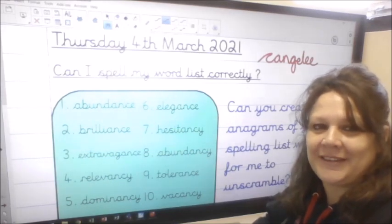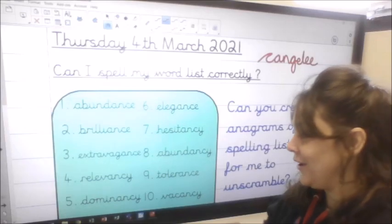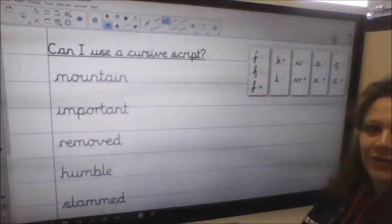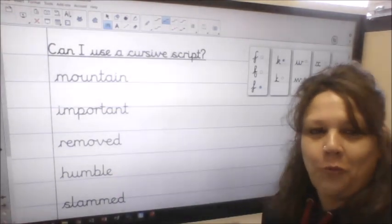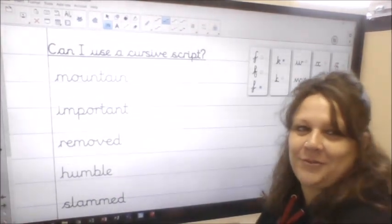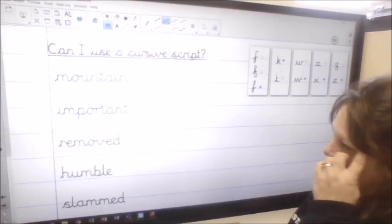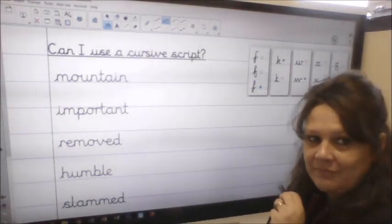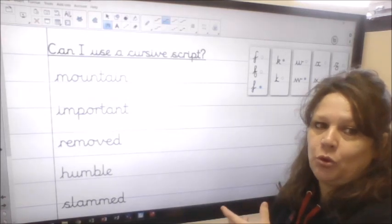Have fun Year 6, pause the video. Okay, seeing lots of interesting anagrams of your word list words this morning. Now we're going to move on to our handwriting and we're looking at the letter M this morning.